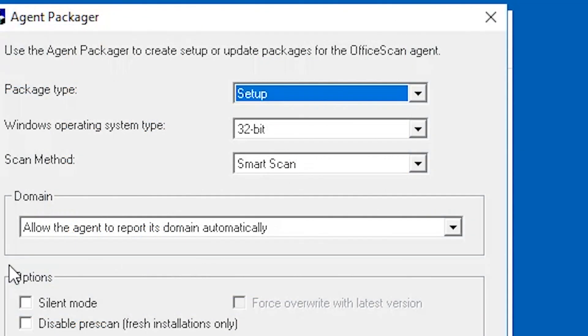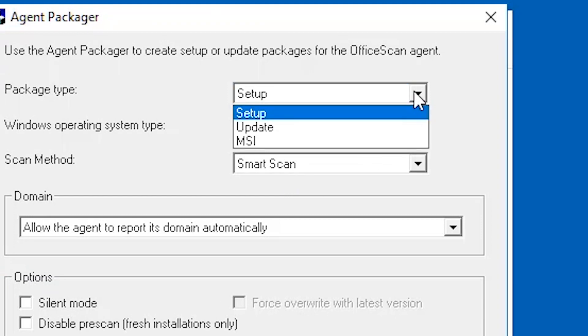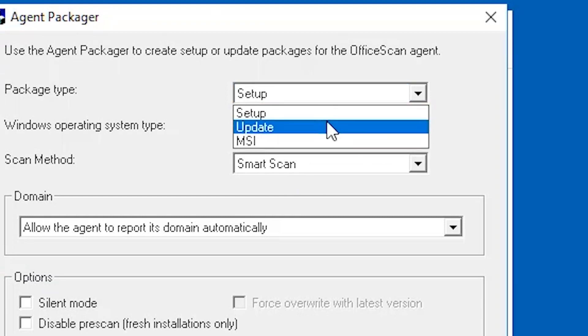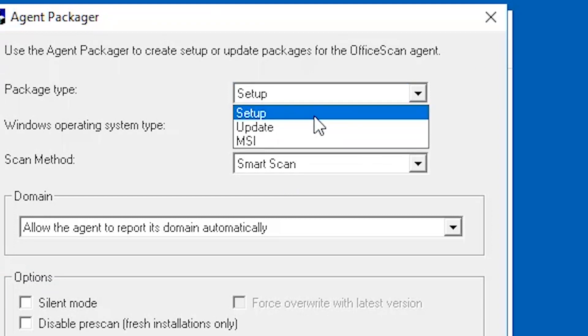Select the type of package that you want to create. Setup: Select setup if you want to create the package as an executable file. The package installs the OfficeScan client program with the components currently available on the server. If the target computer has an earlier version of OfficeScan client installed, then running the executable file will upgrade the client.